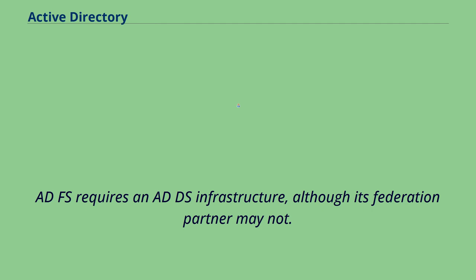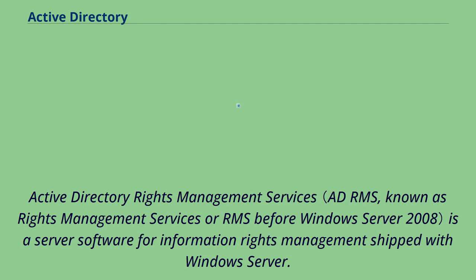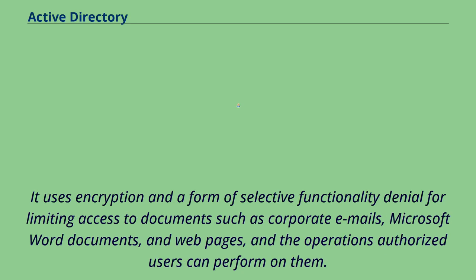Active Directory Rights Management Services is a server software for information rights management shipped with Windows Server. It uses encryption and a form of selective functionality denial for limiting access to documents such as corporate emails, Microsoft Word documents, and web pages, and the operations authorized users can perform on them.